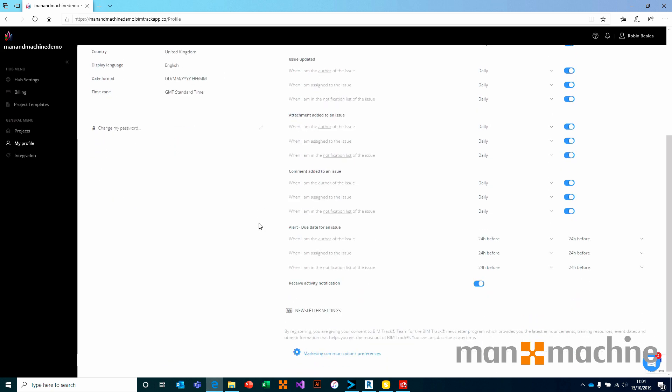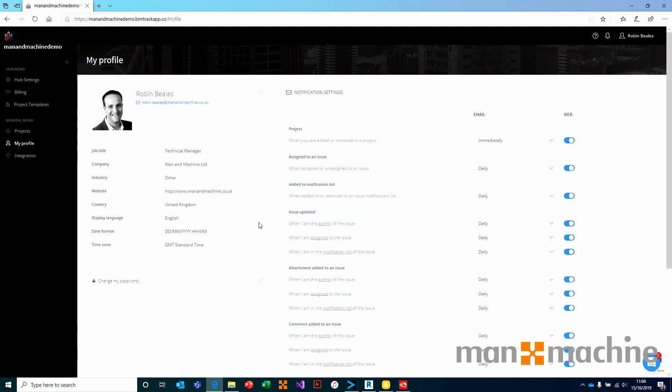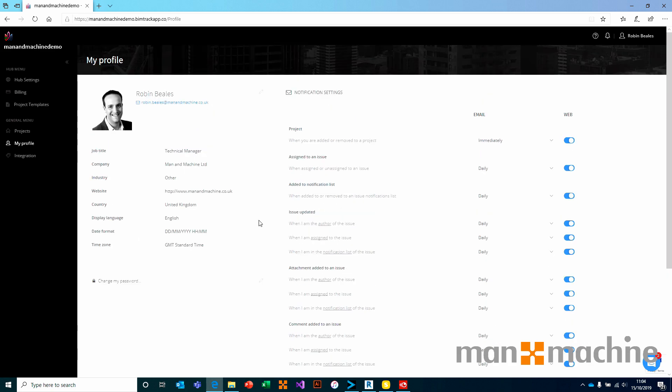I think what's probably more important from your perspective is your notification settings. I'm pointing out that these notification settings are individual to each individual user. That means that these aren't set globally, so every user can control exactly what notifications they want to receive and when they want to receive them.